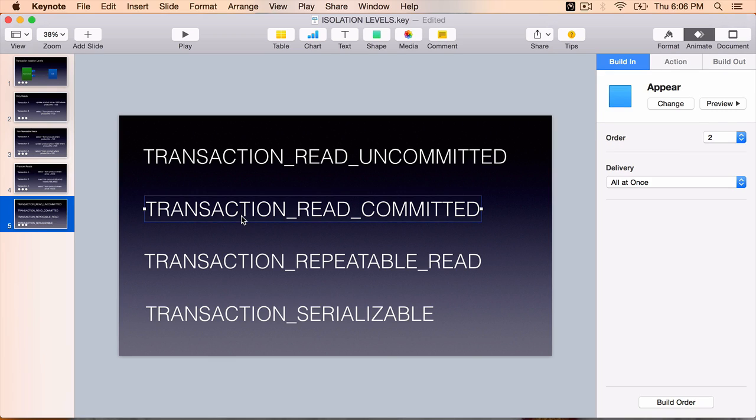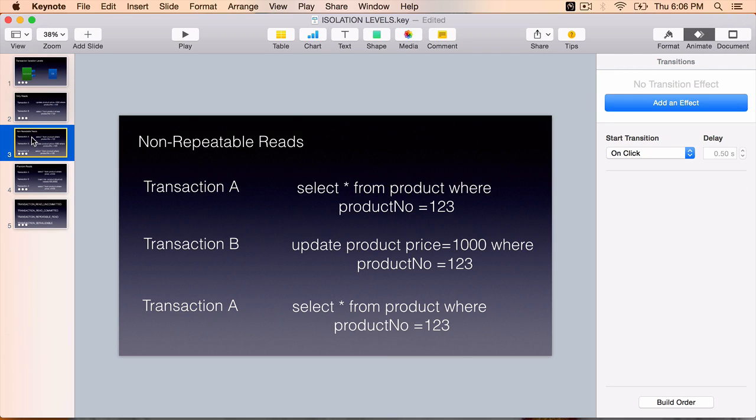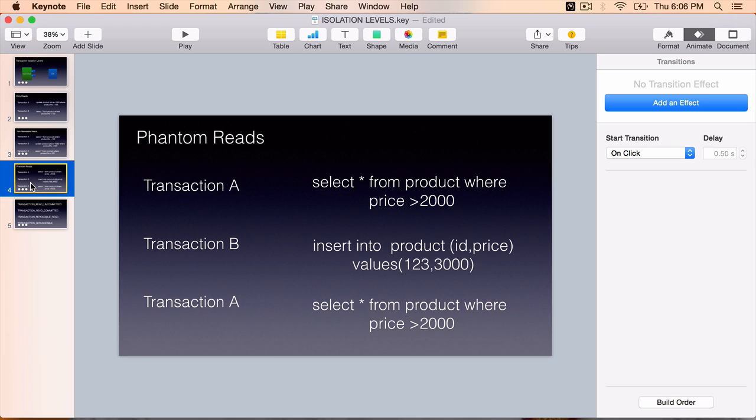The second one, transaction read committed ensures that our transactions read only the committed data. So if we use this level, then we will avoid the dirty reads. Still, we'll have the non-repeatable reads problem. Dirty reads are prevented, non-repeatable reads and phantom reads can still occur.